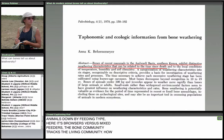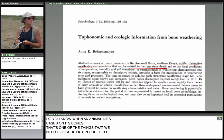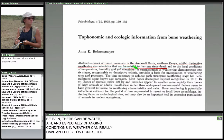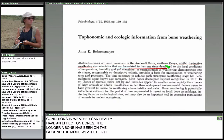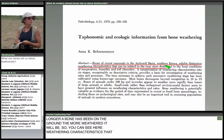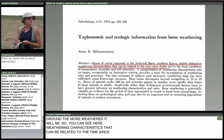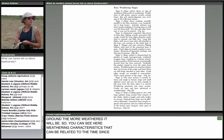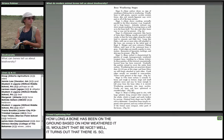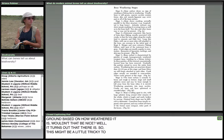Bone gets weathered due to the elements — wind, rain, water, air, and especially changing conditions. The longer a bone has been on the ground, the more weathered it will be. You can see weathering characteristics that relate to the time since death. Bones go through weathering stages, and these stages leave telltale signs on the bones themselves. The more a bone is out on the ground, the more cracked and eroded it will be.